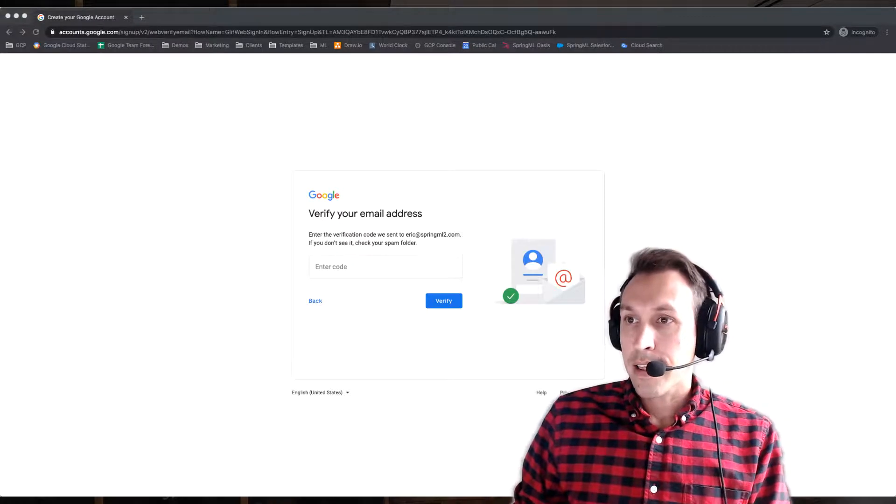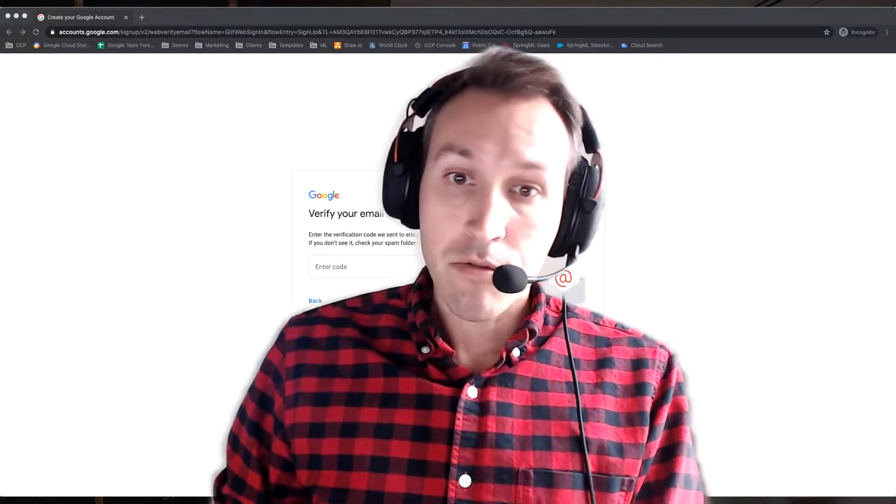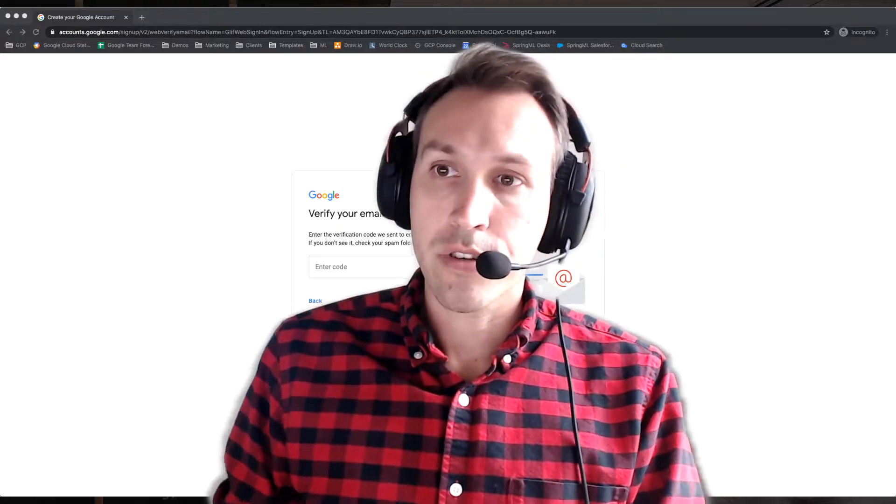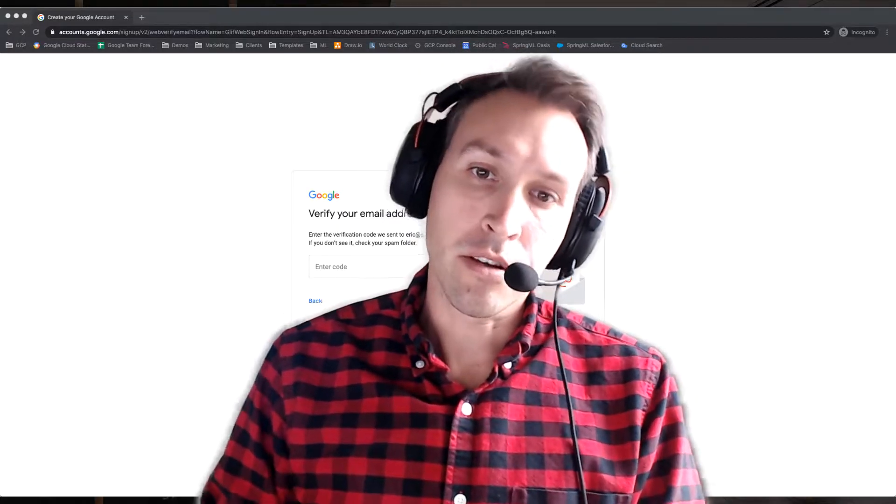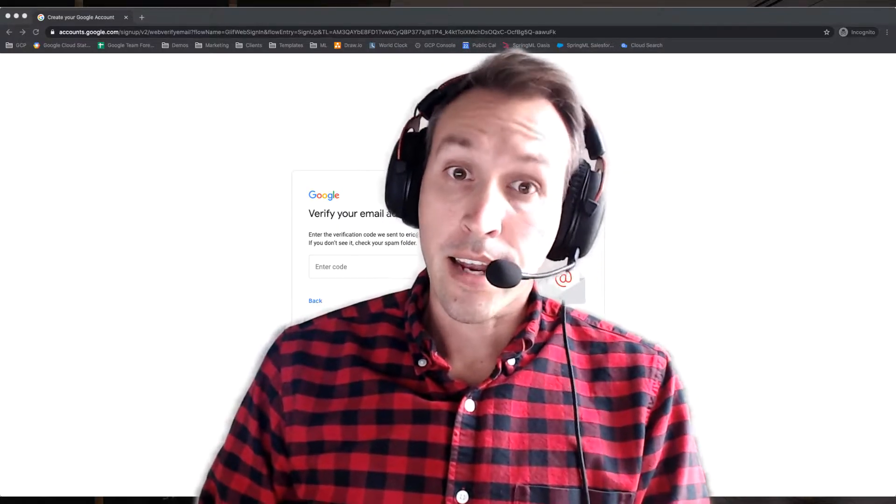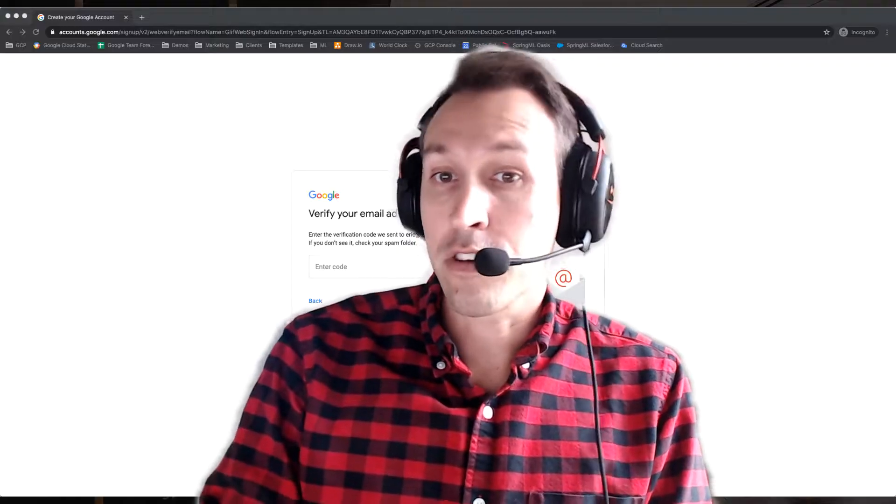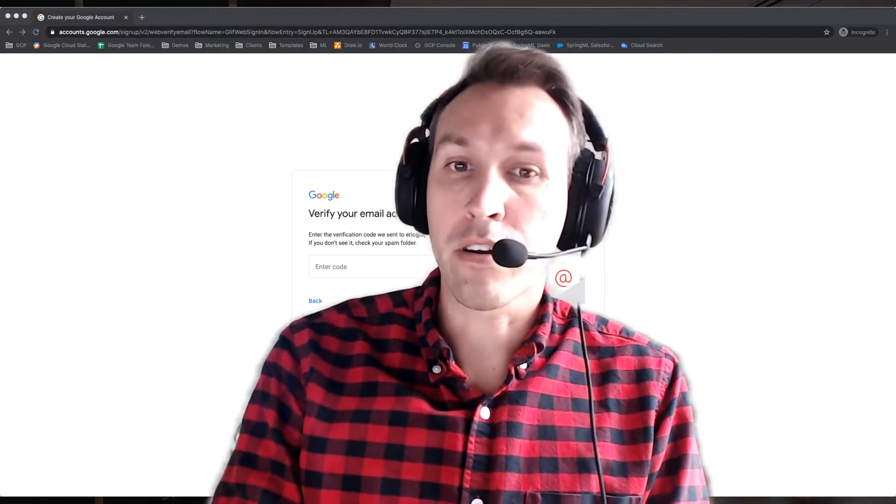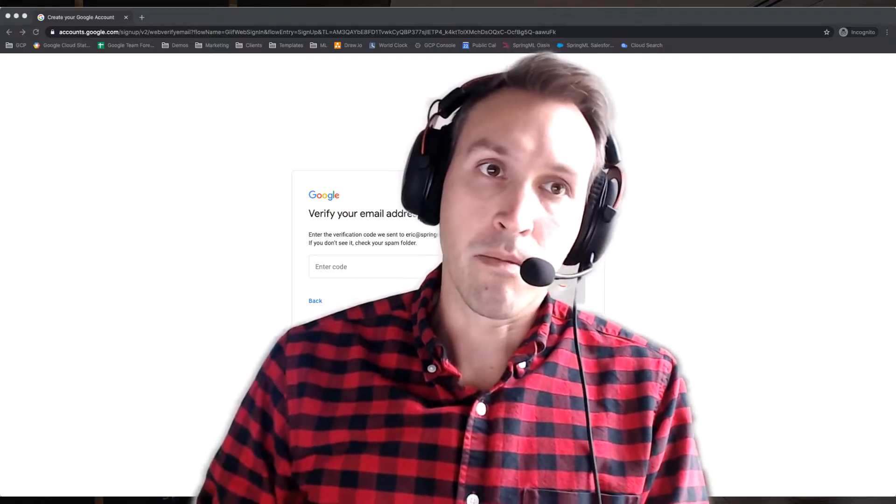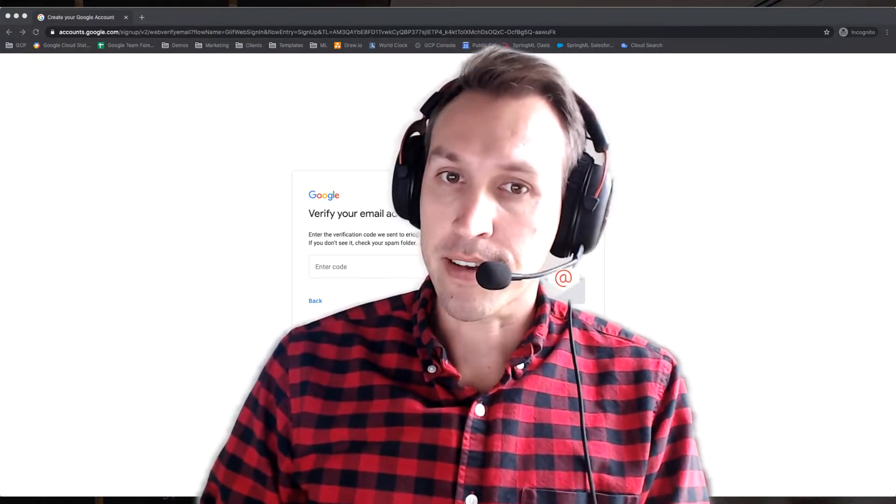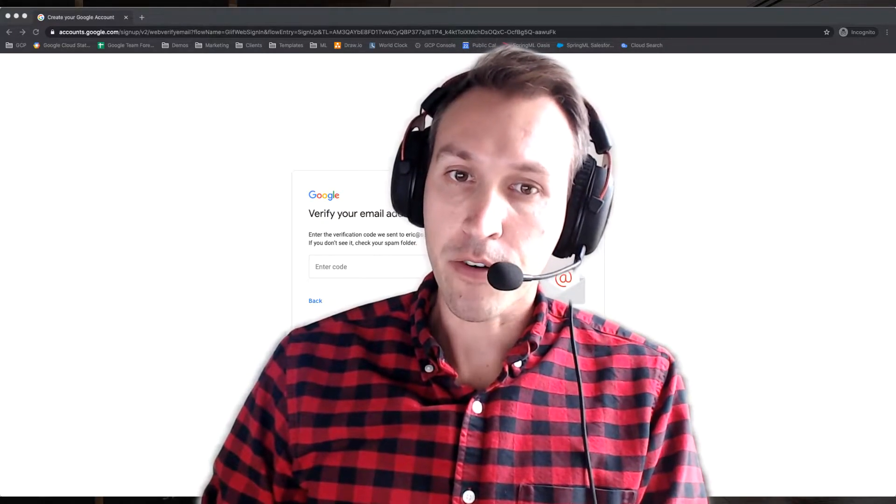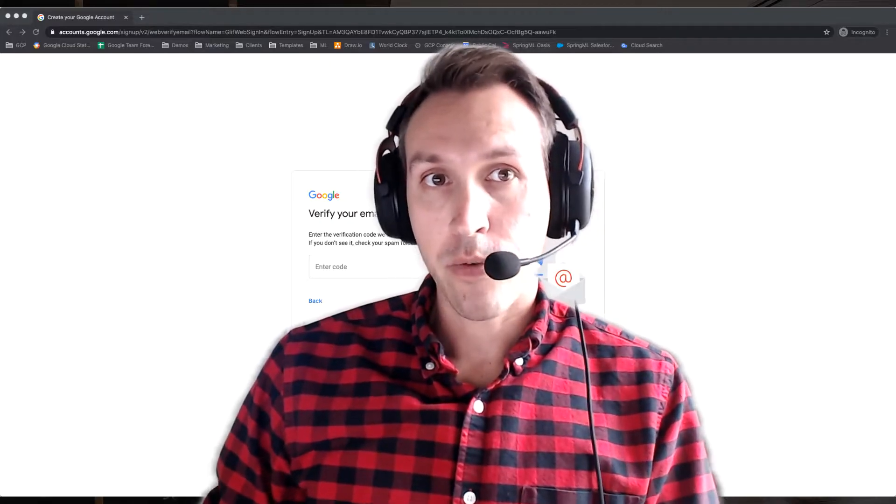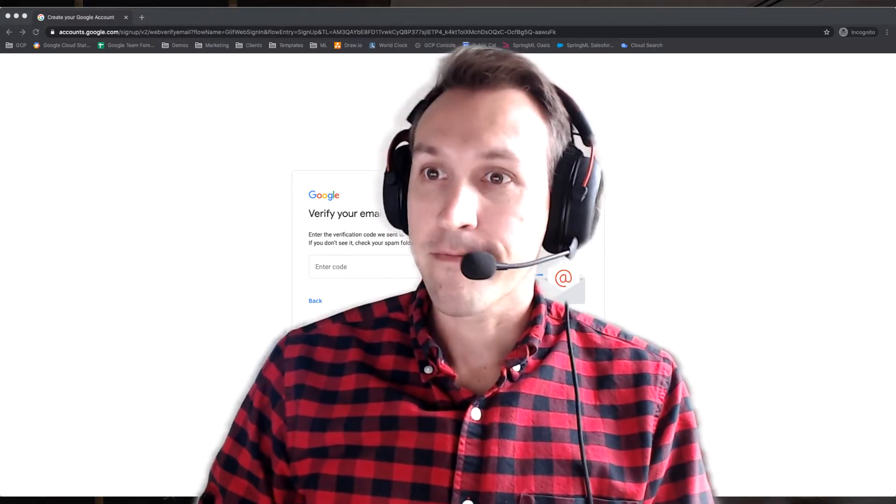And that is pretty much it. Once you do that, you will have a Google account associated with your work email address and can access things like if somebody shares a Google Drive folder with you or wants you to collaborate on a Google Doc online, you can do that with this account as well. So hopefully that helps very quick and painless process. Thanks.